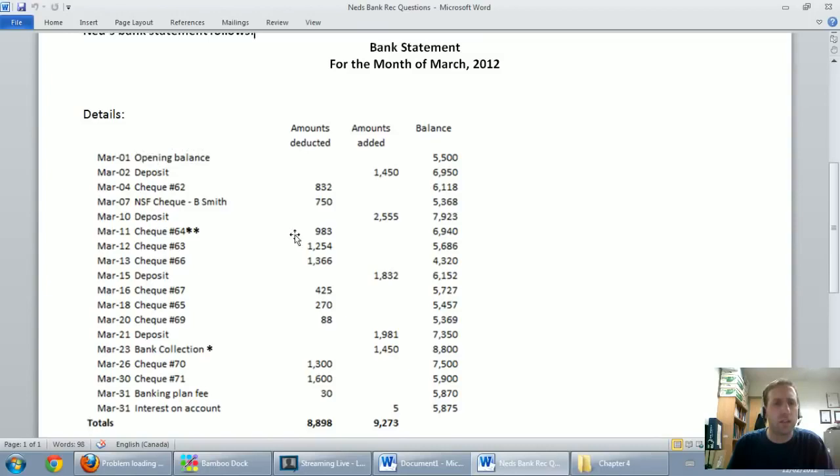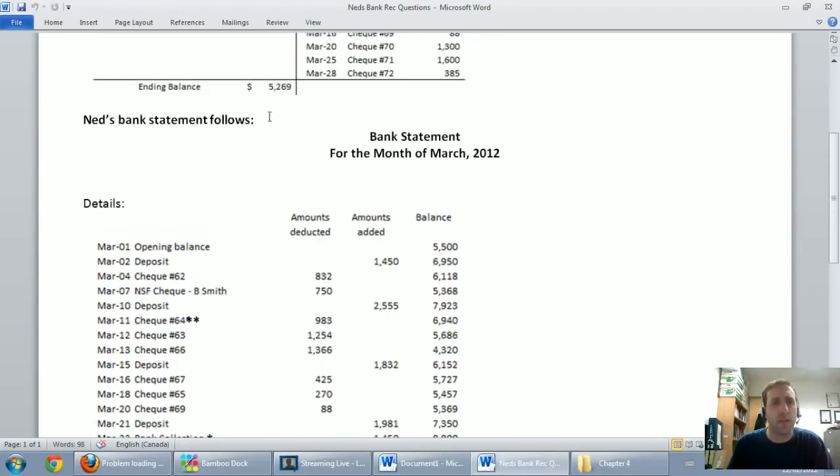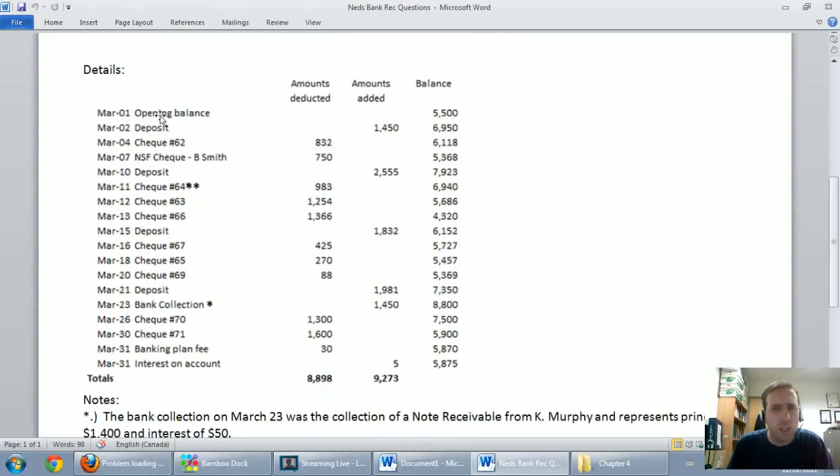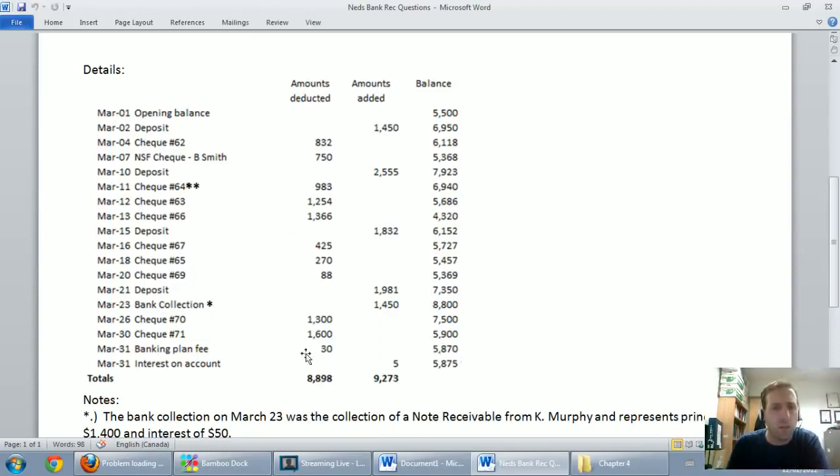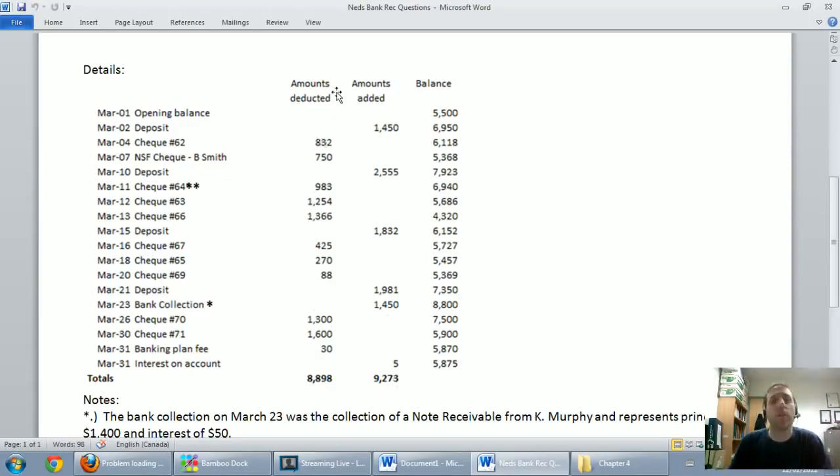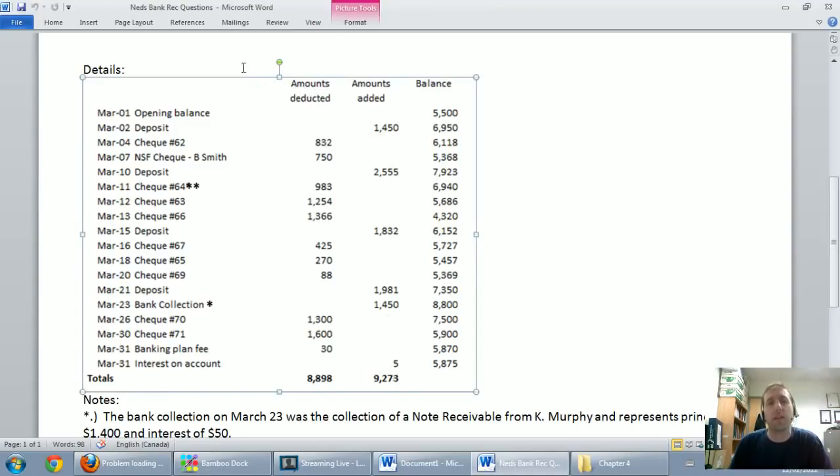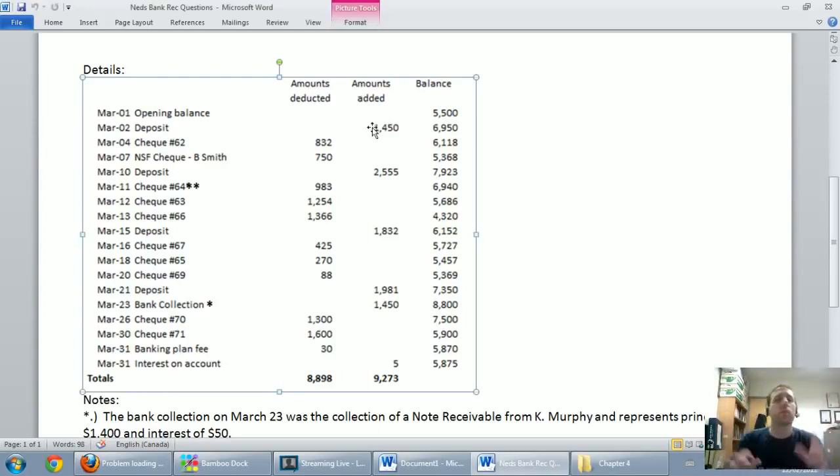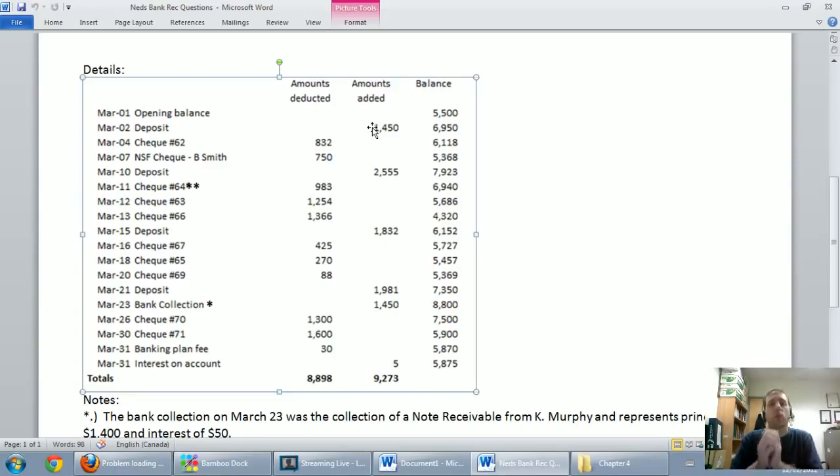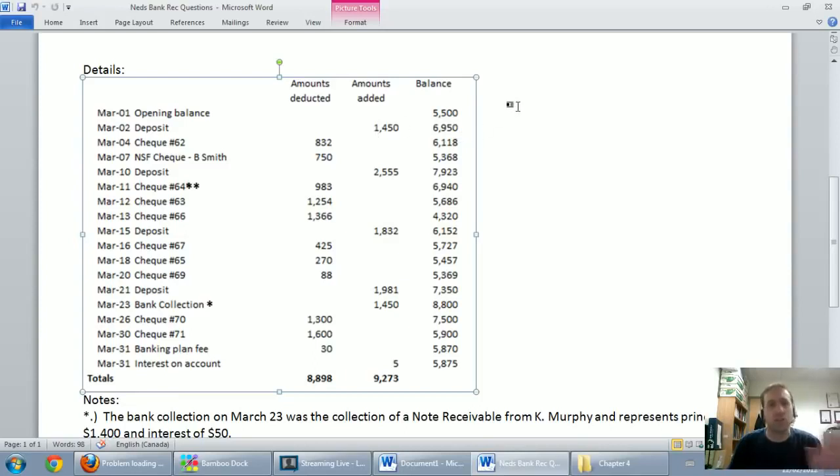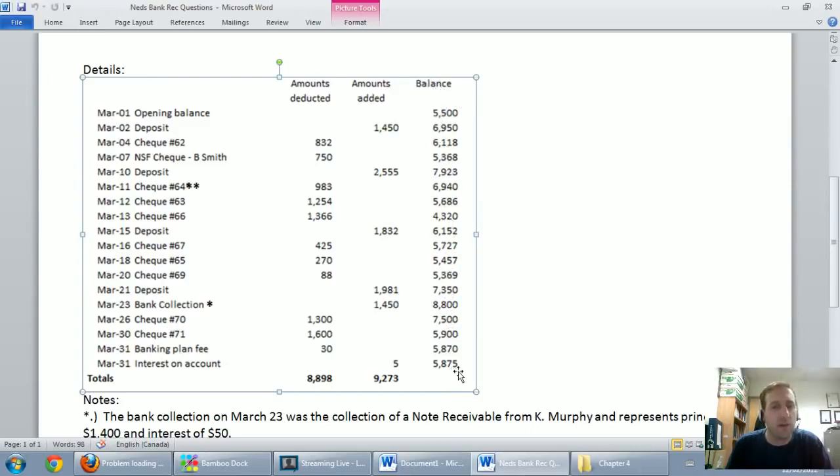Ned's bank statement follows, bank statement for the month of March. And reading through here, there's just some deposits and some withdrawals, some checks going in and out, money going in and out of the bank statement. And at the bottom, they say amounts deducted, amounts added, your question might say debits and credits. I actually made up this question myself, and I based it on a real bank statement, and that's what they say now.